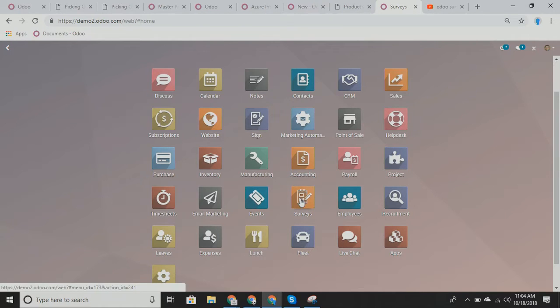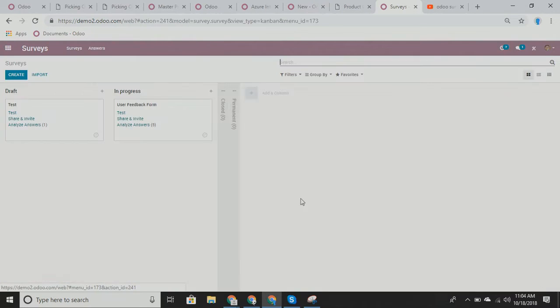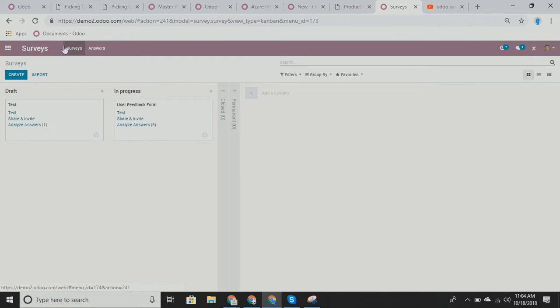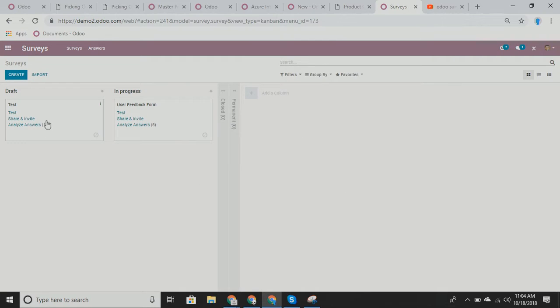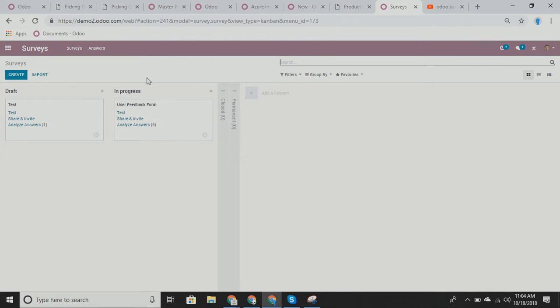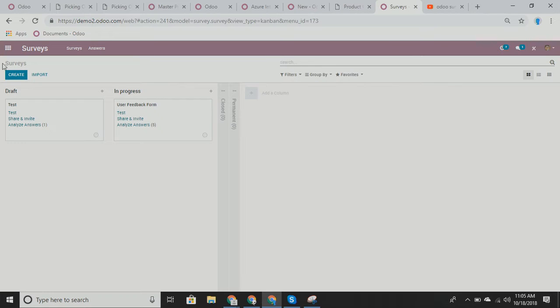Now within our surveys app, if I click there, we can see our surveys. Now we have a few different things to look at on our surveys. We have draft, in progress, closed, permanent, etc. And today what I want to talk about is what surveys, I mean, within surveys, how can you use them to help your business? Now surveys are really neat because there's a lot of different options within Odoo on how you create your surveys.